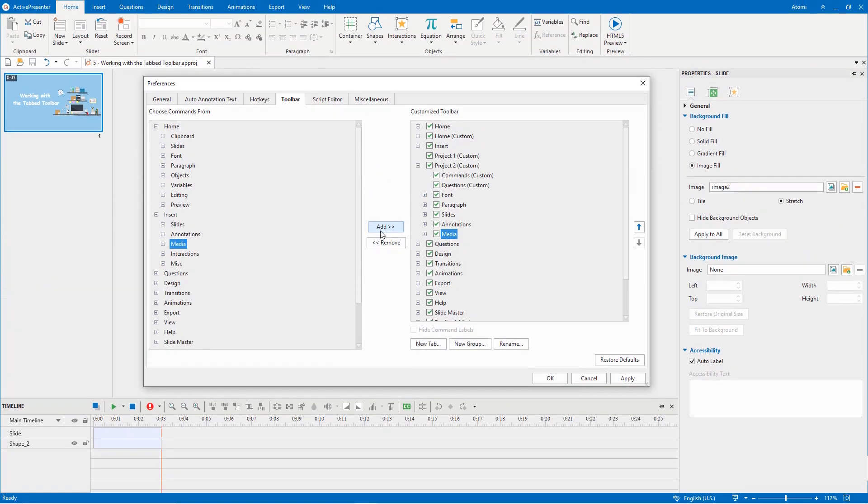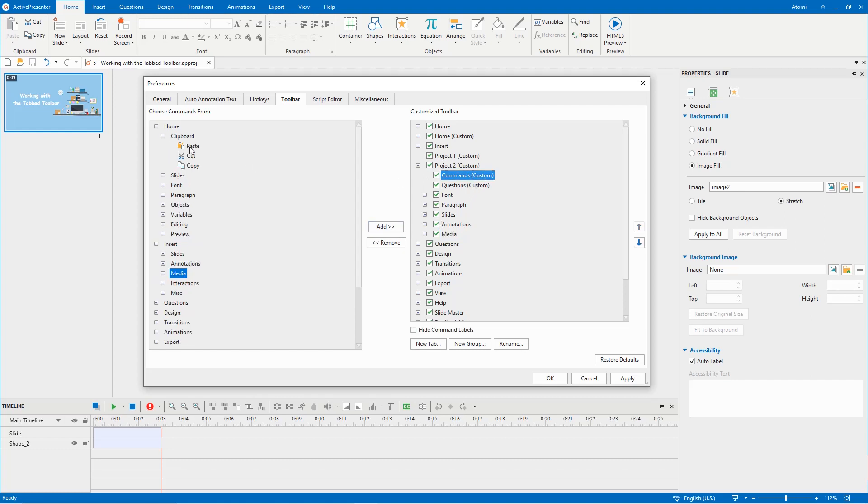Besides, commands can be inserted into a group but only into the custom groups. Therefore, before adding commands you need to create or select a custom group, then select the command in the left box and click the add button. Keep doing that until it meets your needs.